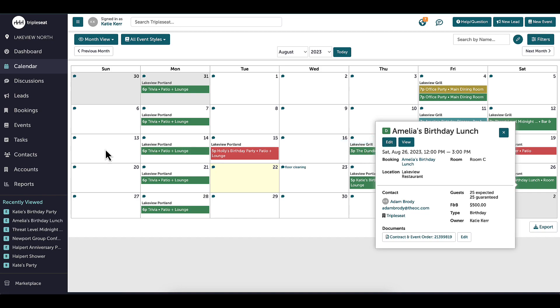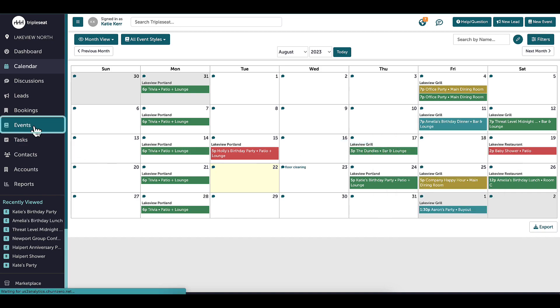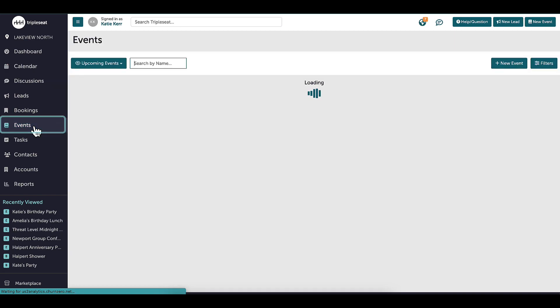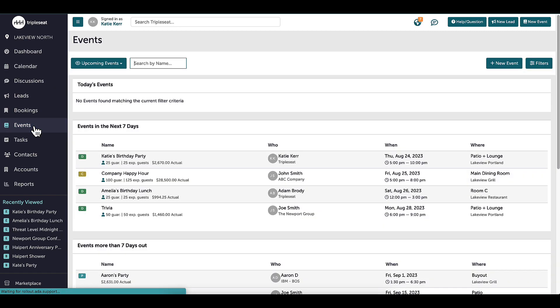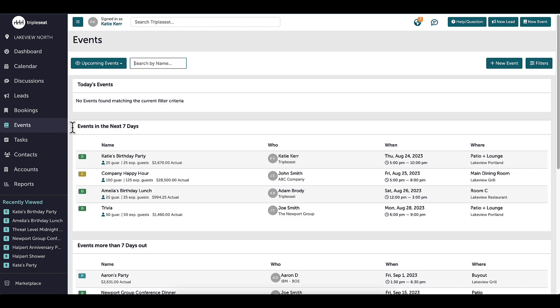The last option for searching is within the events tab on the left. Here, I will see my events listed chronologically and from this page, I can view some of the basic information, such as date, time, guest count, location, and status. I'm able to search by name on this page as well.